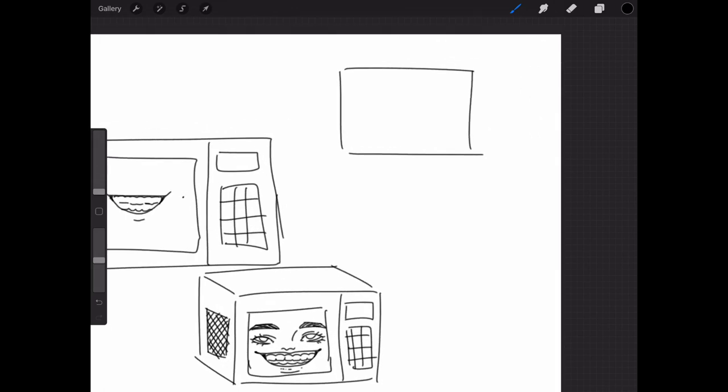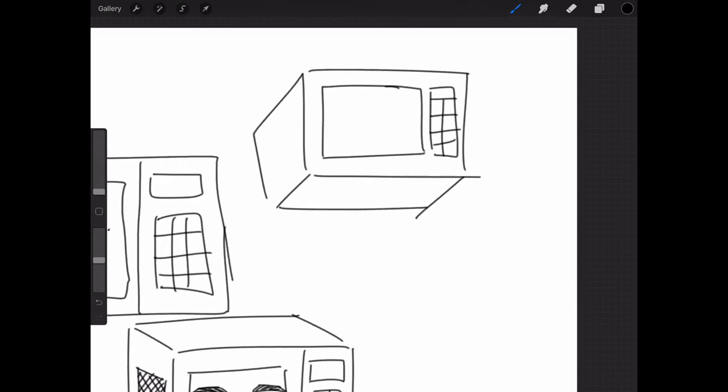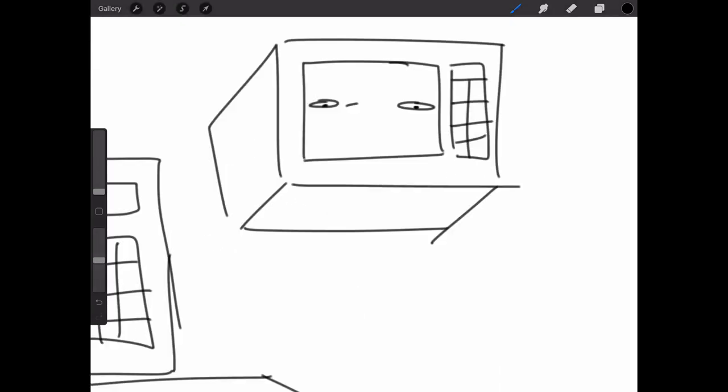The thing about rectangular prisms is there isn't a thing about them. They're just a rectangular prism. Literally the exact same thing. A microwave was like the easiest thing on the planet to draw. Isn't that right, little brother? Yeah, that's right.